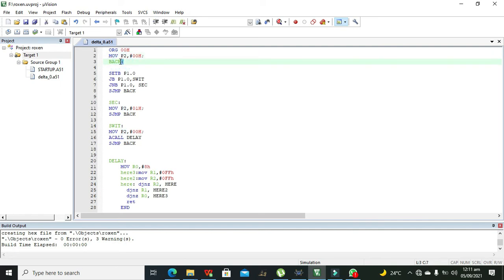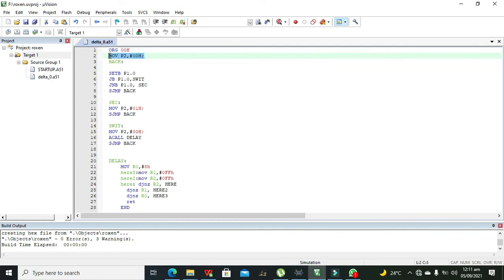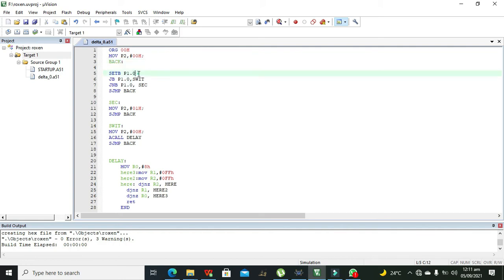Next is the label 'BACK'. A label is used for movement of control. All instructions will be executed one by one sequentially — first this statement, then the next, and so on.